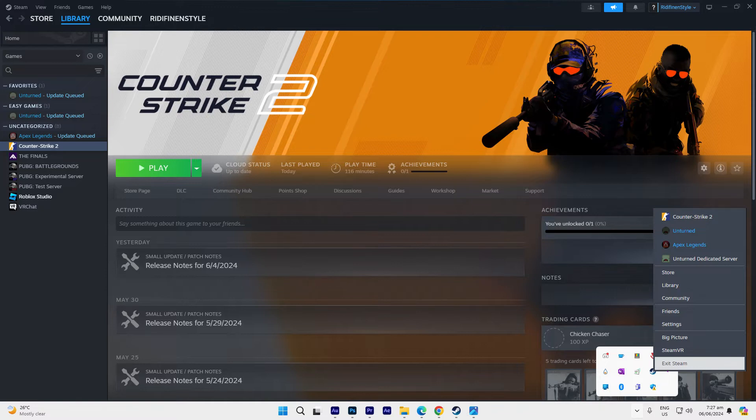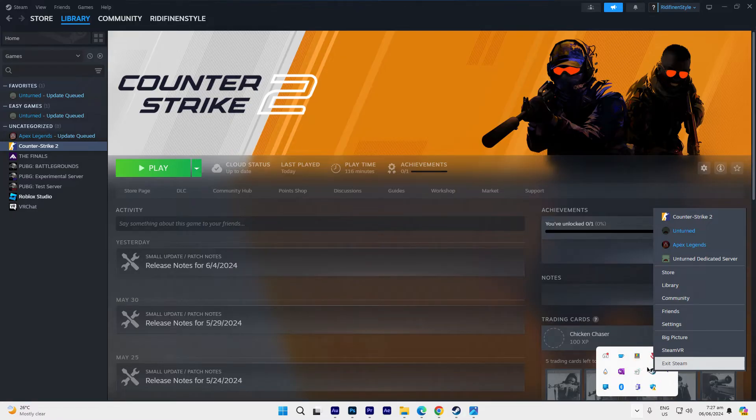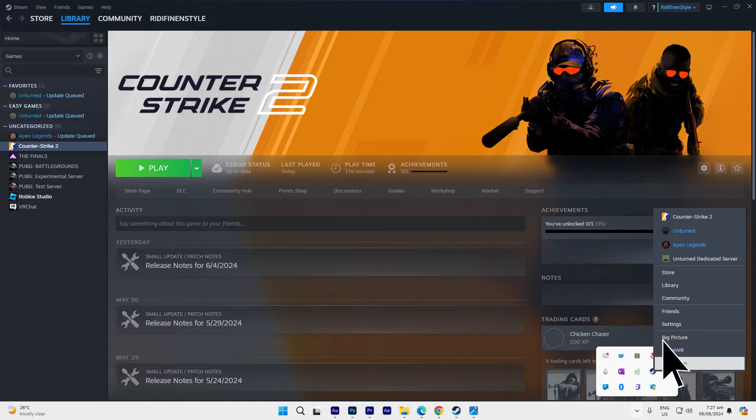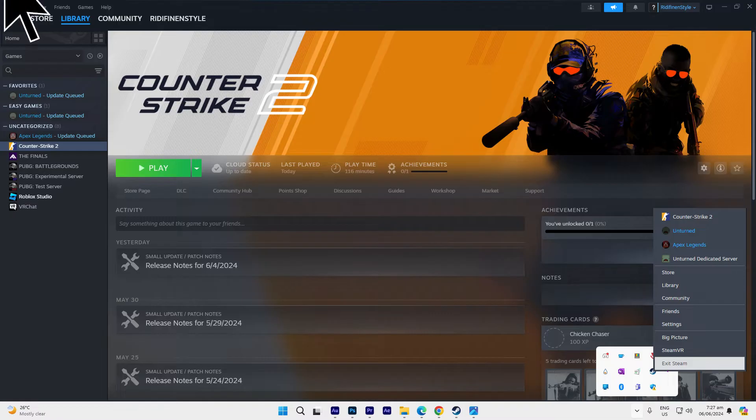First method: completely exit Steam by right-clicking the Steam icon in the hidden tray and selecting Exit Steam. Re-open Steam and try updating the game again.